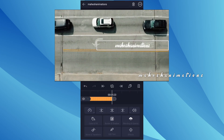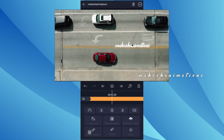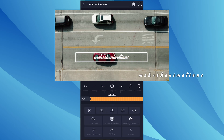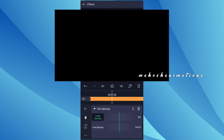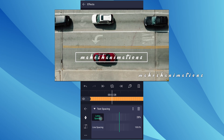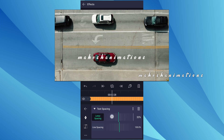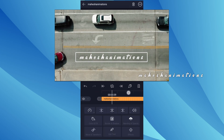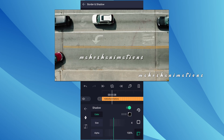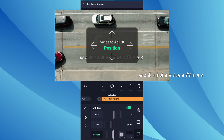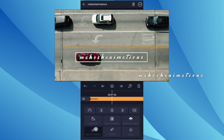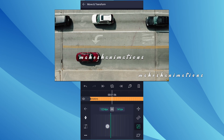Let me increase the text layer duration. I am going to add a text spacing effect to my text — you can find this effect in text effects. Now increase the letter spacing value up to 30%. Now I am adding shadow to my text — this will look awesome. Let me increase my text layer size a little more.